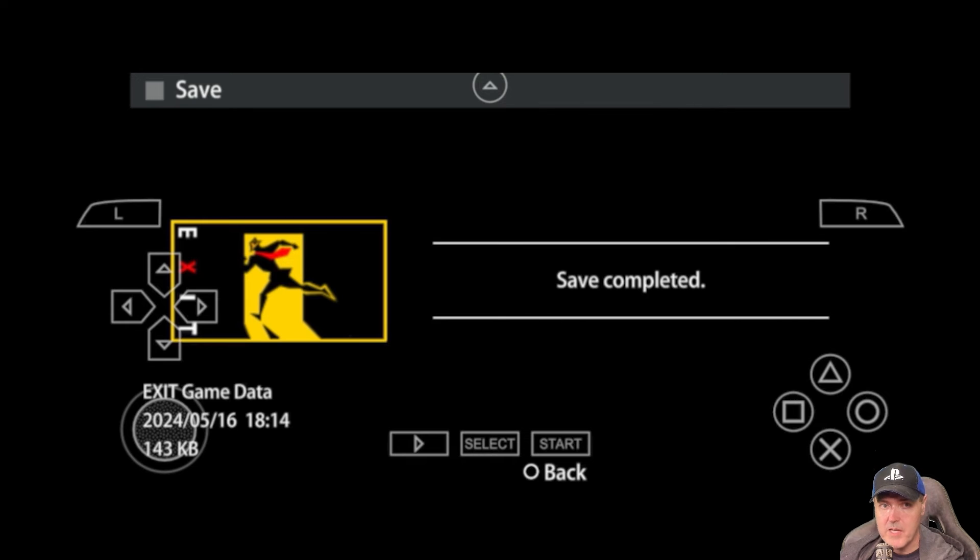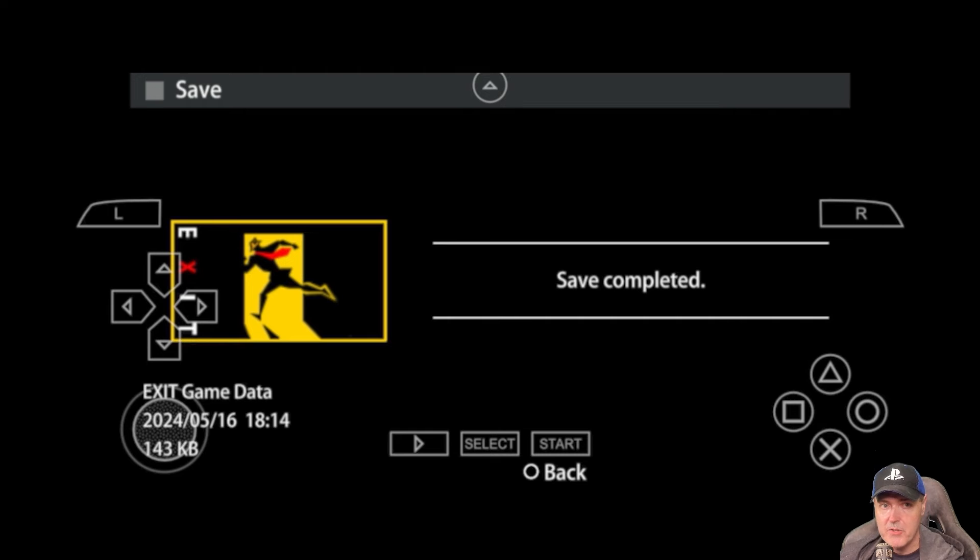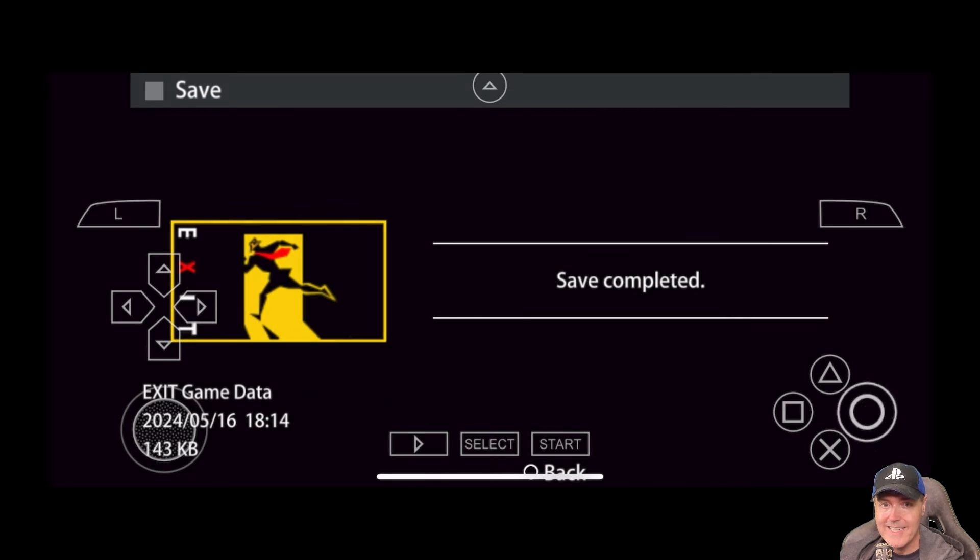Right there, I was able to save to the emulated Memory Stick Pro Duo card. As you can see on screen, we have all of the different keys.